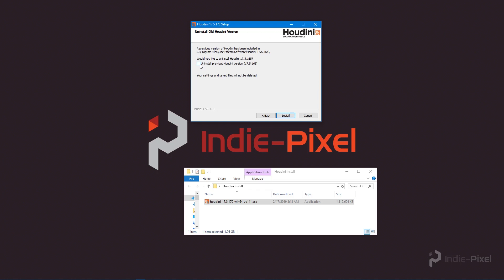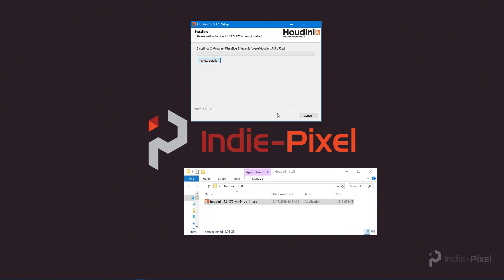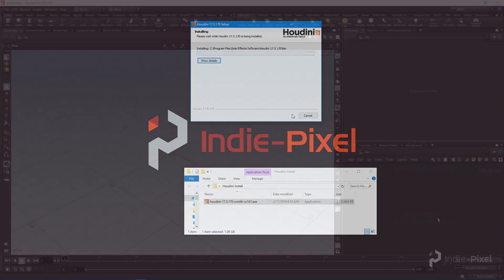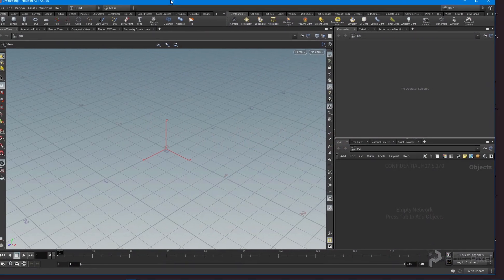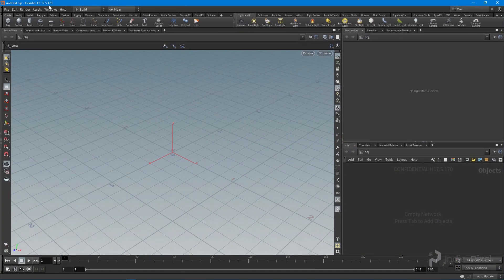I'm going to uninstall the previous version of Houdini — my previous version was 16.5. So let's hit Install and let this roll. I'll be right back once this is finished. And there we go — we have it installed.